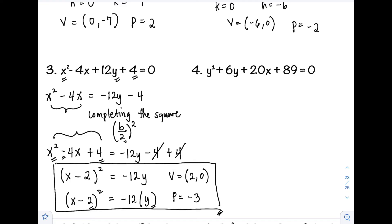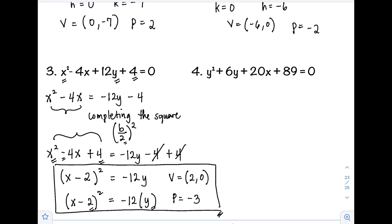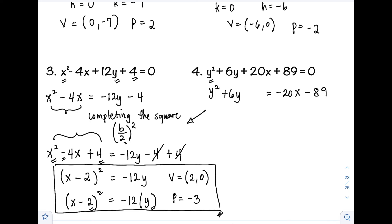Example number 4: y² + 6y + 20x + 89 = 0. Since y has the square, y terms stay on the left: y² + 6y = −20x − 89. The left side needs to be a perfect square trinomial, so we complete the square.